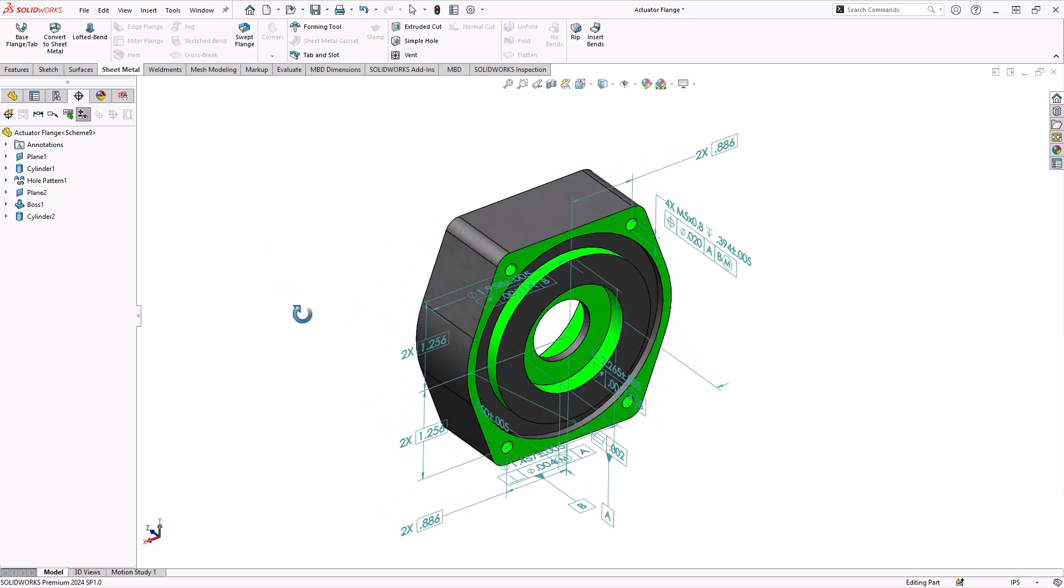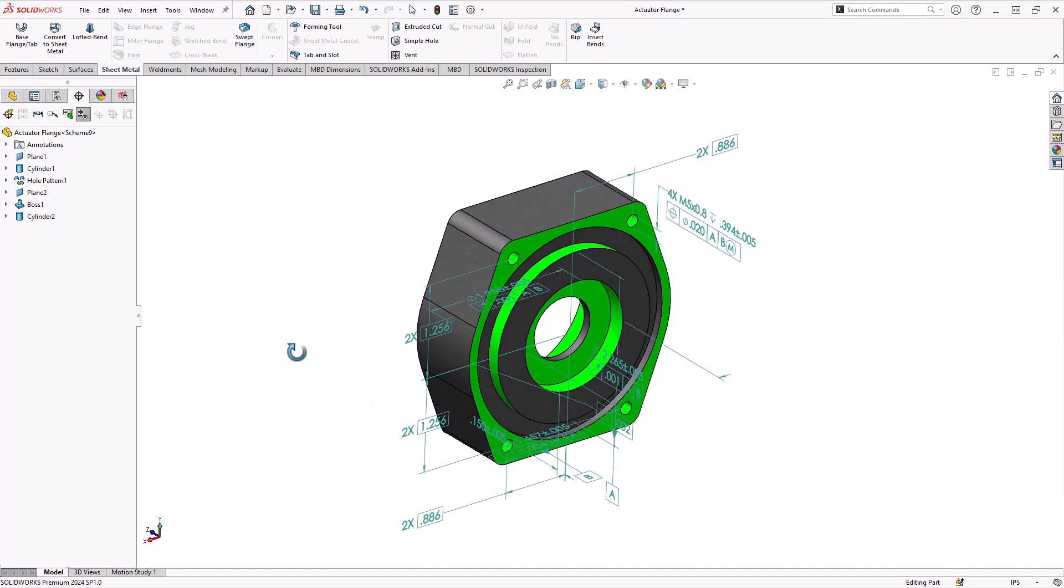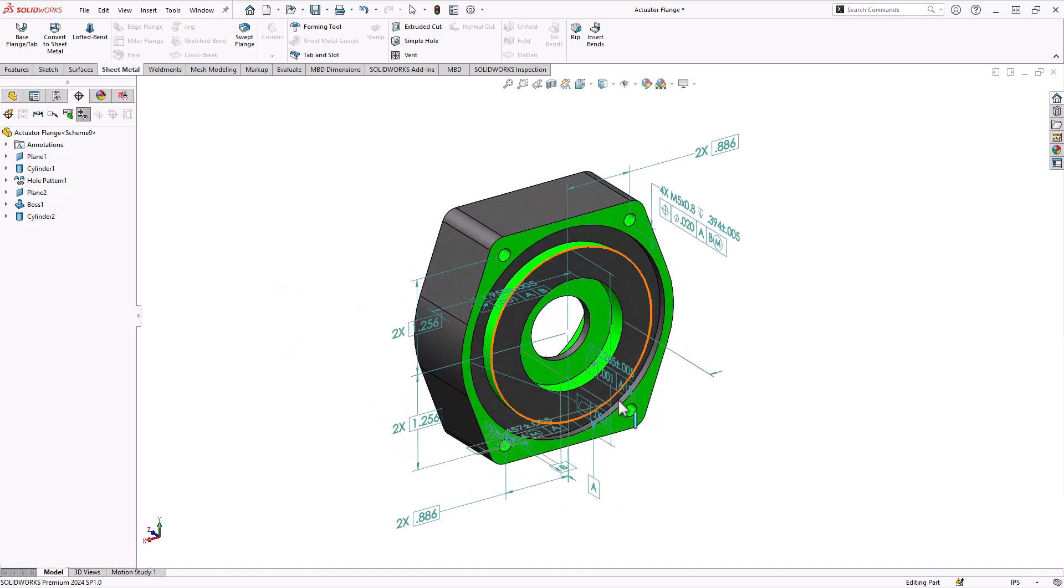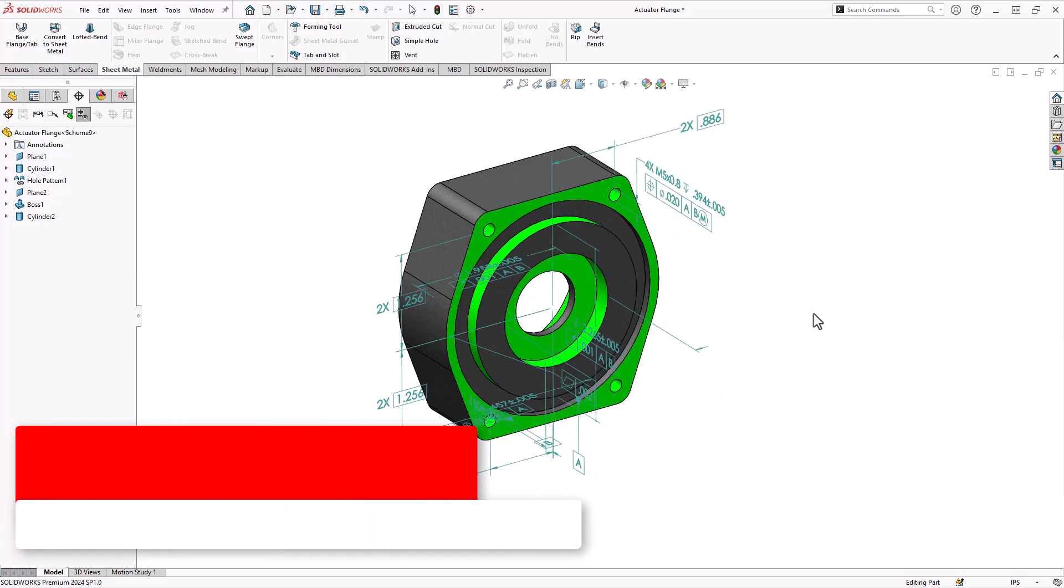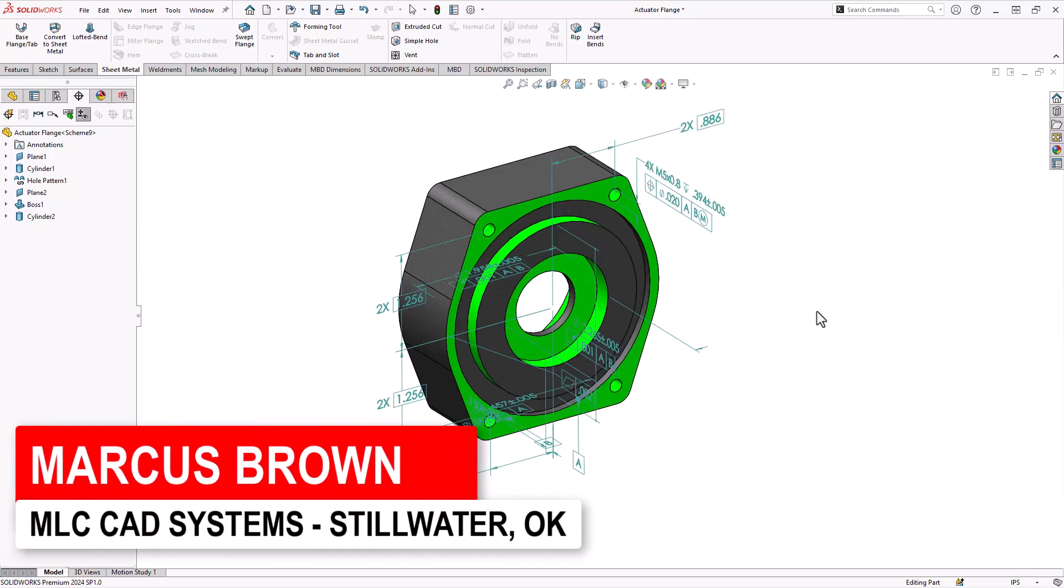Now again, it can look a little bit complicated, it can look a little bit busy, but that's because everything's kind of unorganized. It's all just displaying, especially in the isometric view.